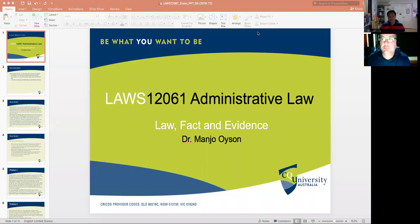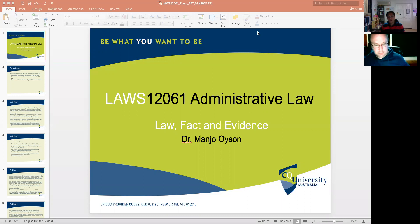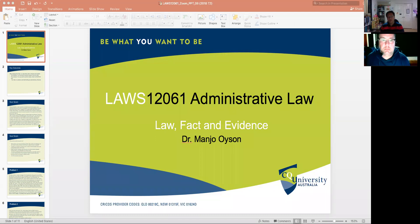Welcome Michael, and welcome to all those who will be watching this recording. Tonight we talk about the Week 8 topic on law, fact, and evidence. This is a very important topic, especially when considering whether evidence might justify seeking an application for review by the courts. We do so on the assumption that perhaps a merits review is not available.